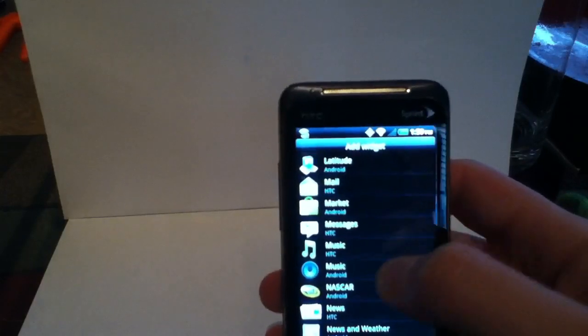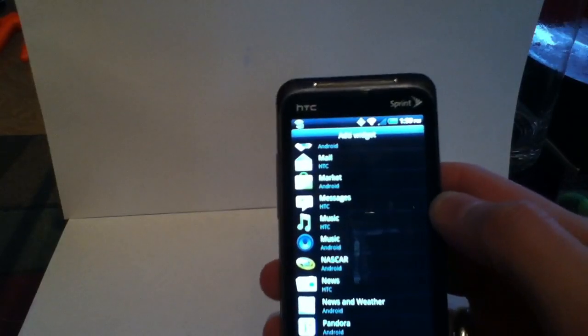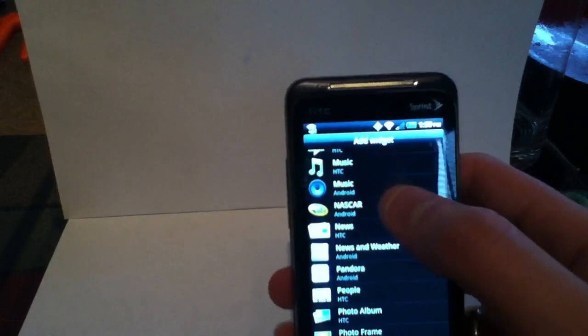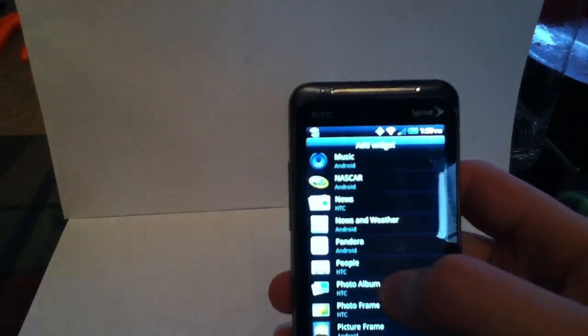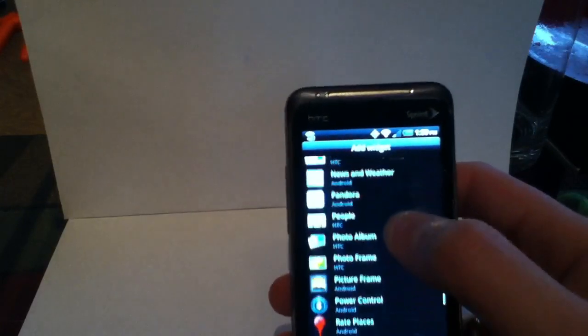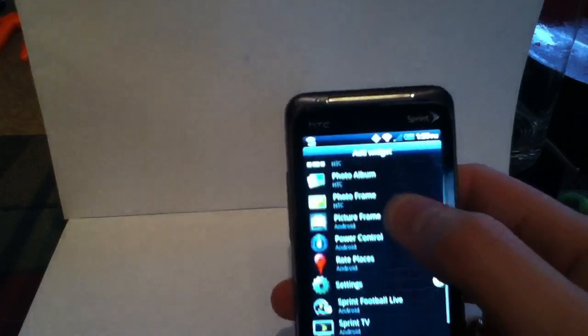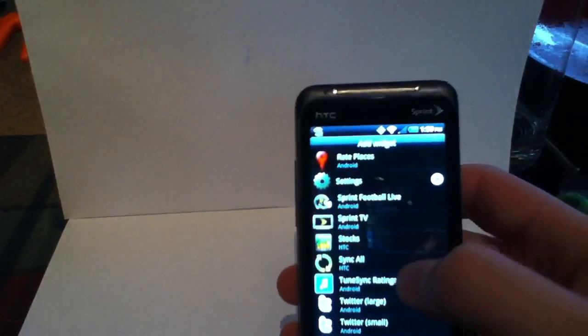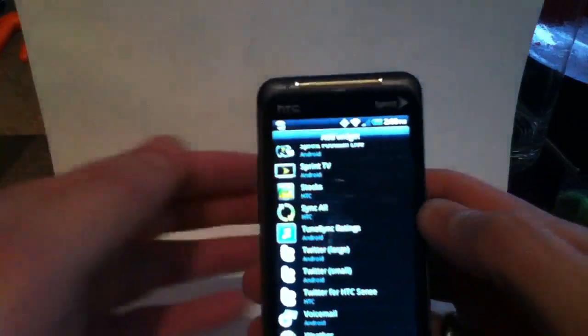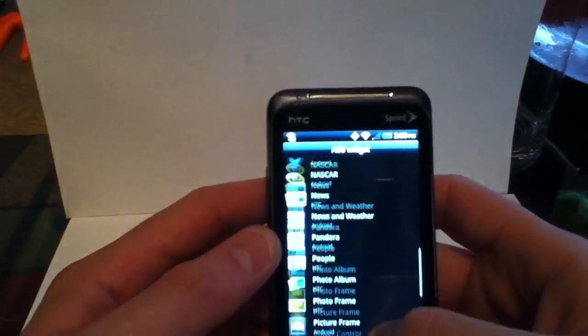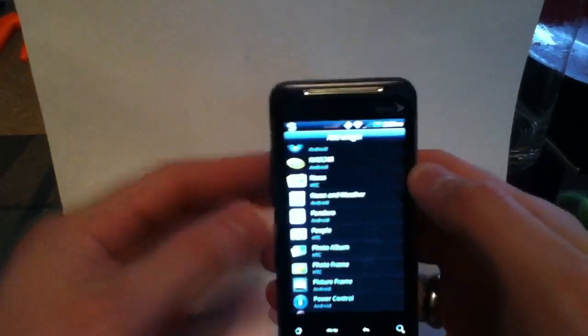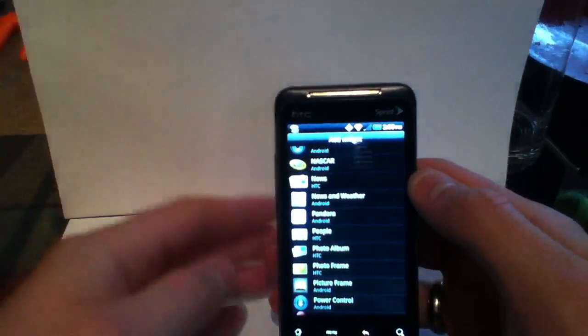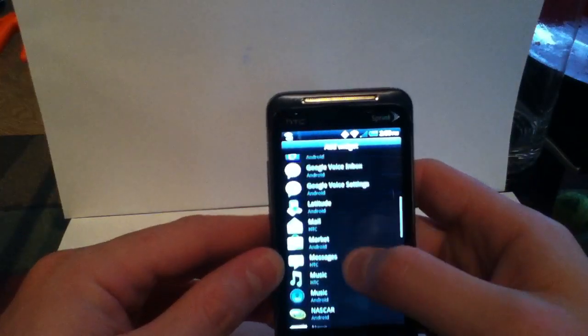You can also have your text messages out front. Of course, the music which we've already seen. And let's see, we've got news, photo albums, people, photo frame, and I think stocks, yeah. And then we've got stocks down here and then the Twitter one which you guys saw. So there's quite a bit of widgets that HTC has actually added to Sense UI which is a really nice addition.